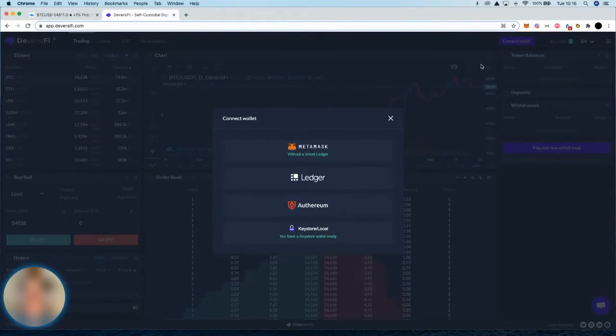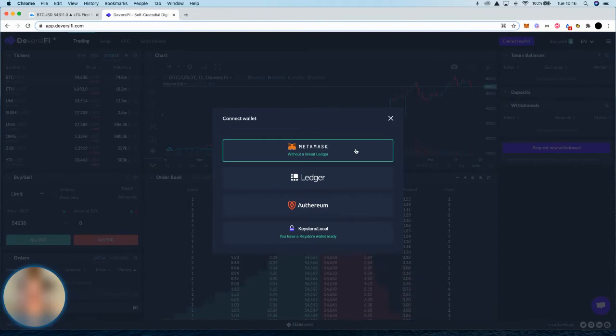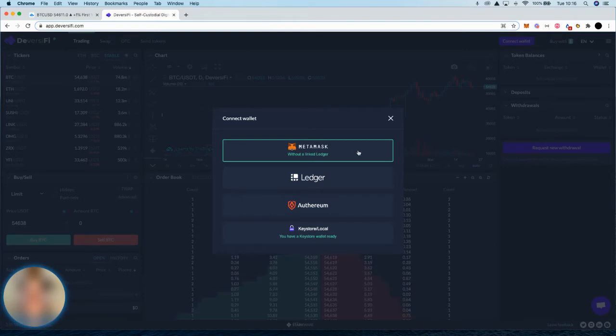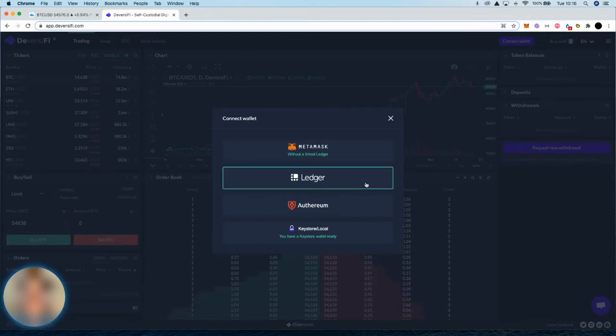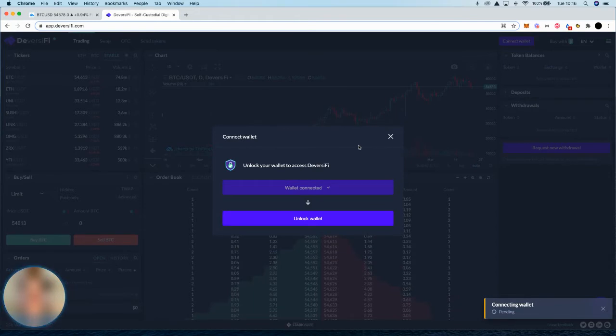Click connect wallet. You've got options here for the wallets that you can connect with. If you connect via Metamask, which is what we're going to do, this is for a Metamask standalone connection, not with a linked hardware wallet. If you want to use a hardware wallet, you can use Ledger directly. We're going to use Metamask.